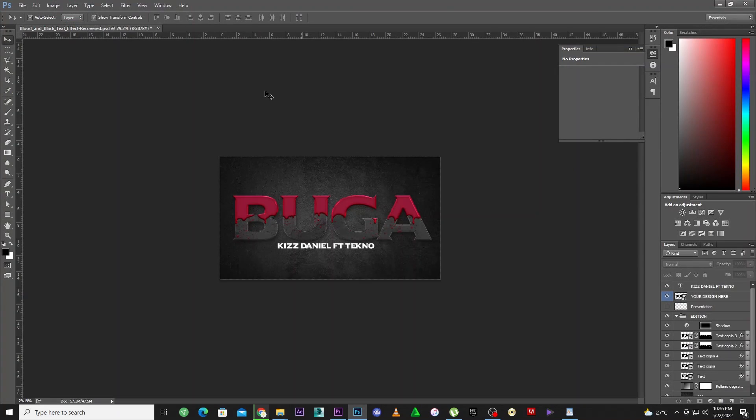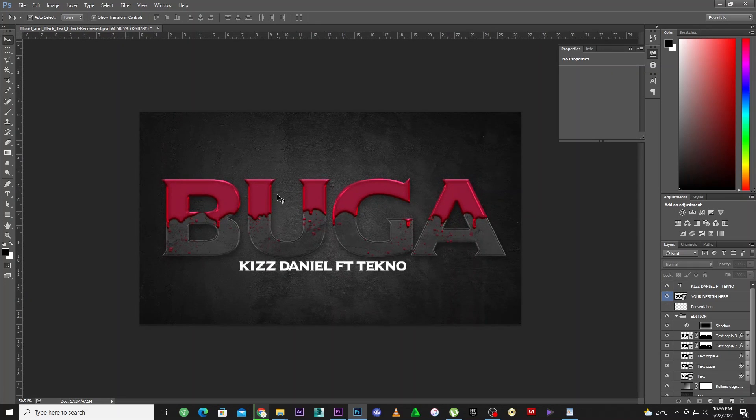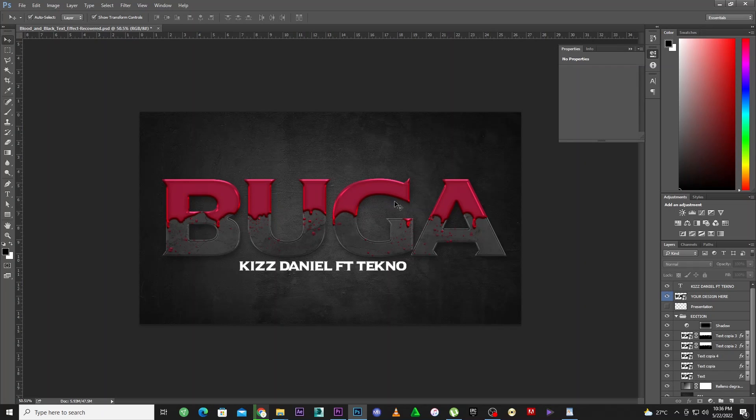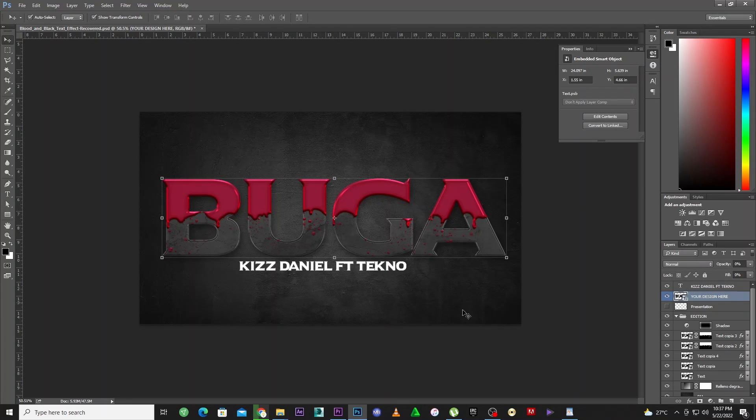While we are waiting for the downloads, let me go to Photoshop and show you the one I've already downloaded. This is also a Freepik text effect. When you open it, it should be like this. If you don't have the fonts, you can just download the fonts from Google and reinstall them back to your computer.